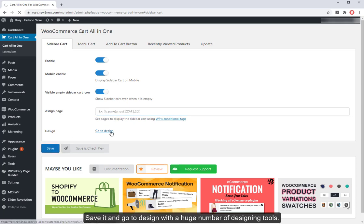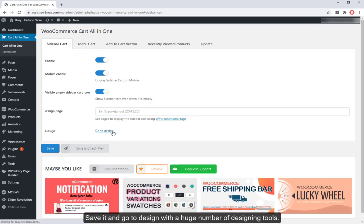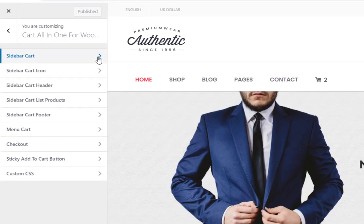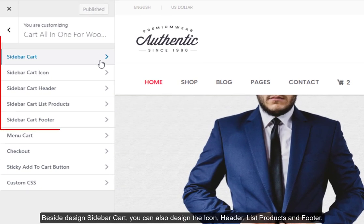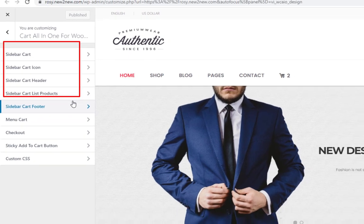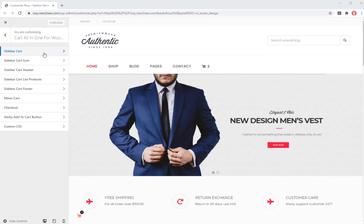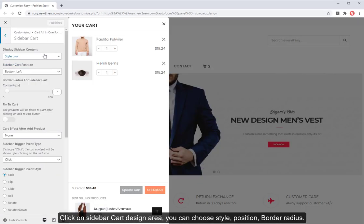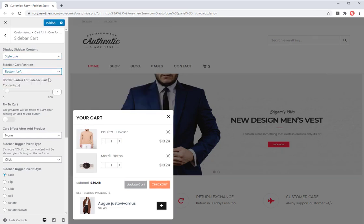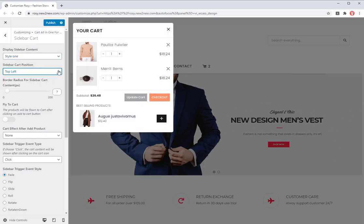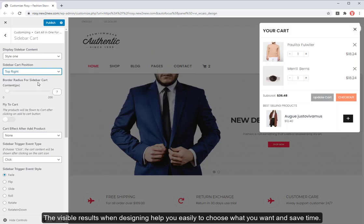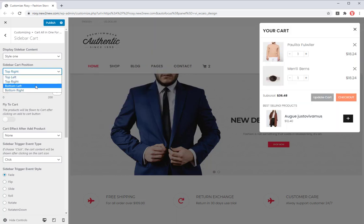Save it and go to design with a huge number of designing tools. Besides design sidebar cart, you can also design the icon, header, list products and footer. Click on sidebar cart design area, you can choose tile, position, border radius. The visible results when designing help you easily to choose what you want and save time.